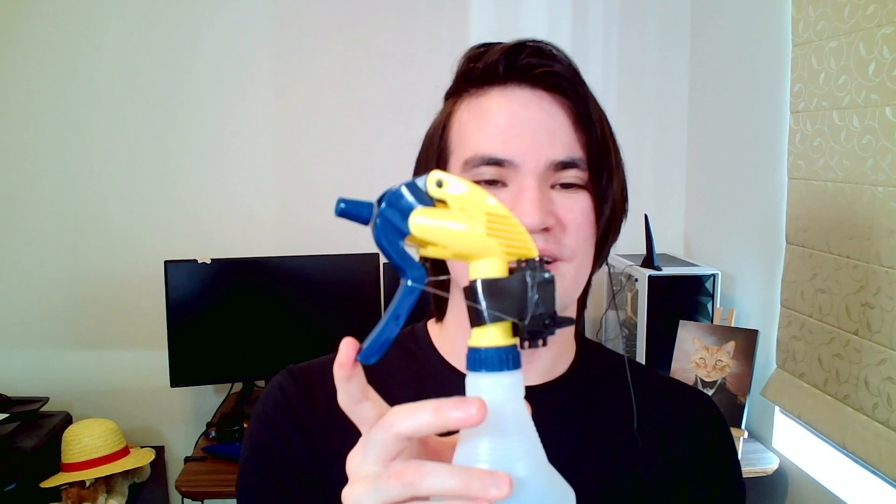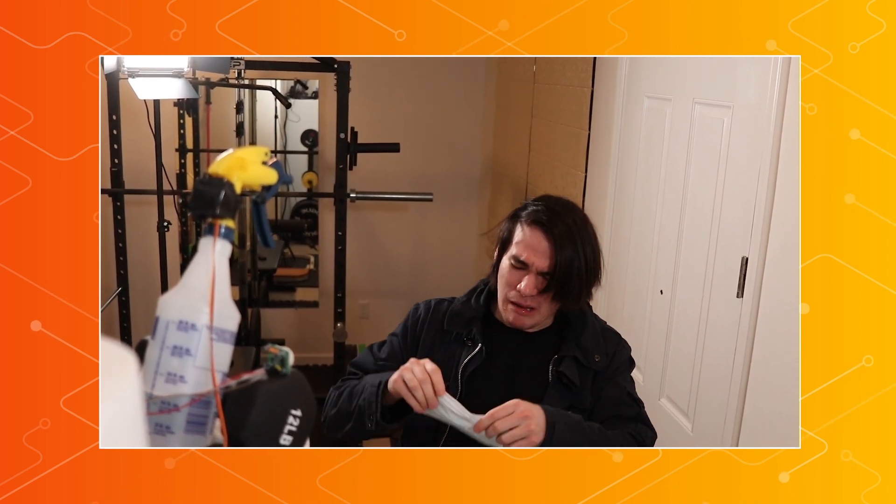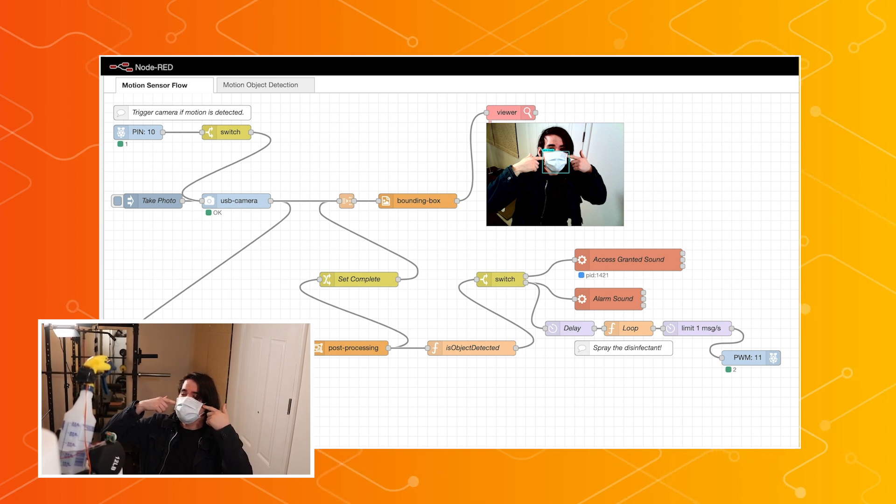This next one is a fun one where I use the same hardware as before, but this time I add a spray bottle with a servo motor attached. The servo motor will be able to pull the trigger to actually spray some disinfectant, or in this case water, on an unsuspecting person. The idea for this flow is that the object detection model will check if a person is wearing a mask, and if not — well, let's just see what happens. So definitely wear your mask, people.